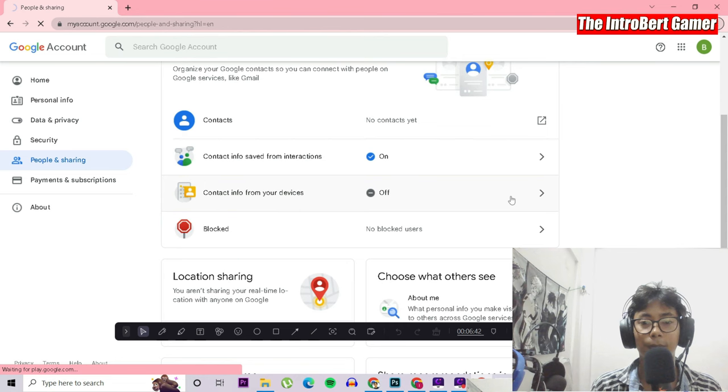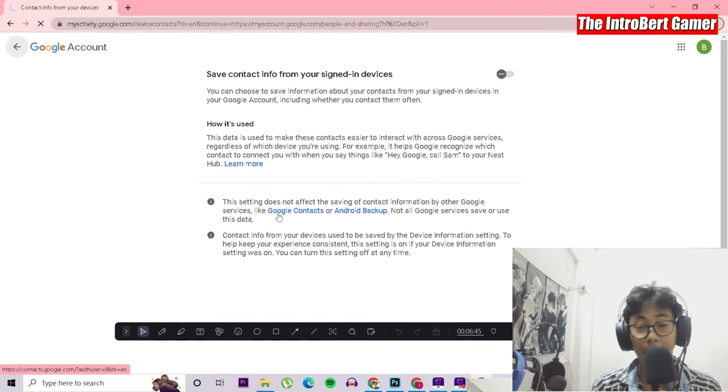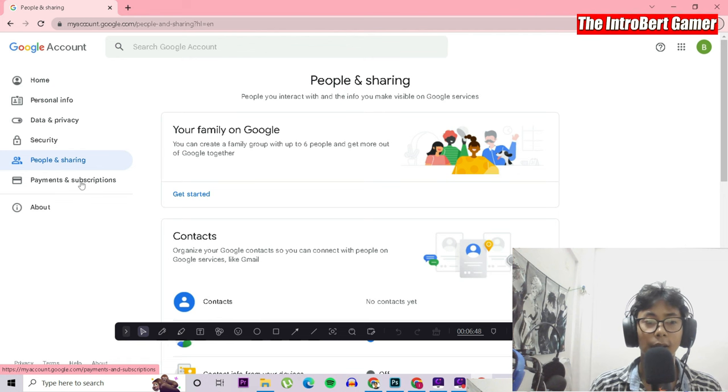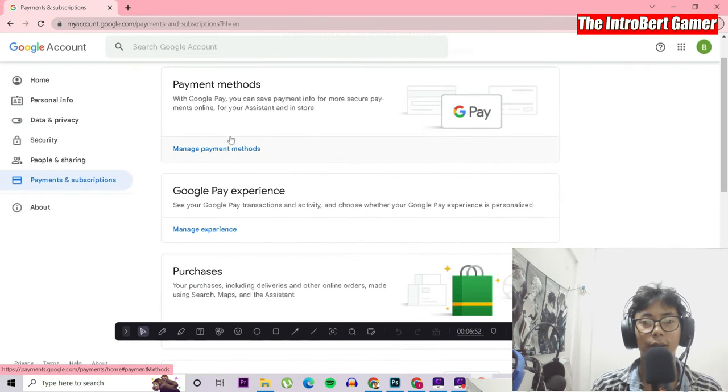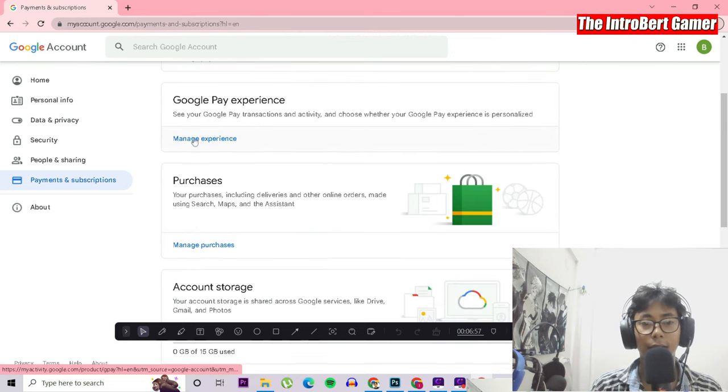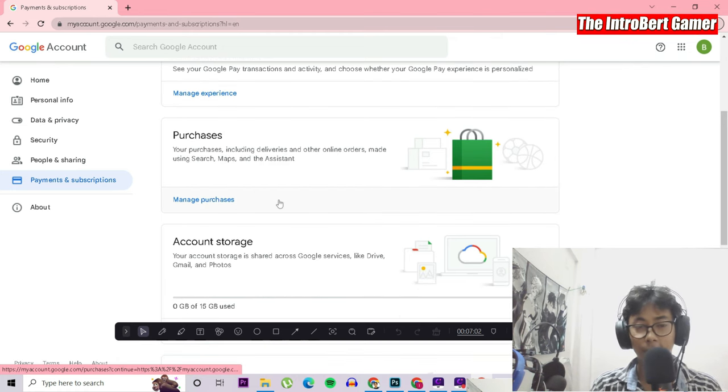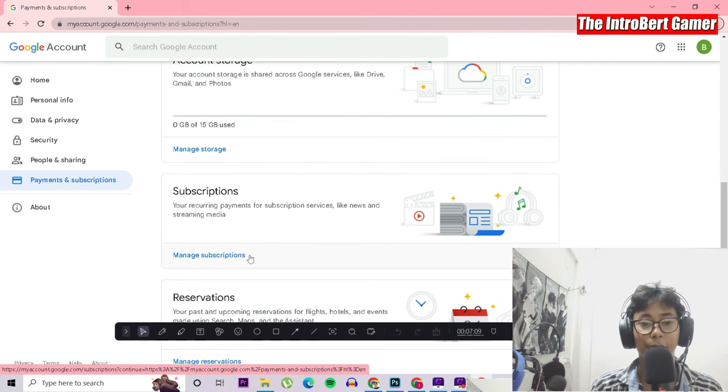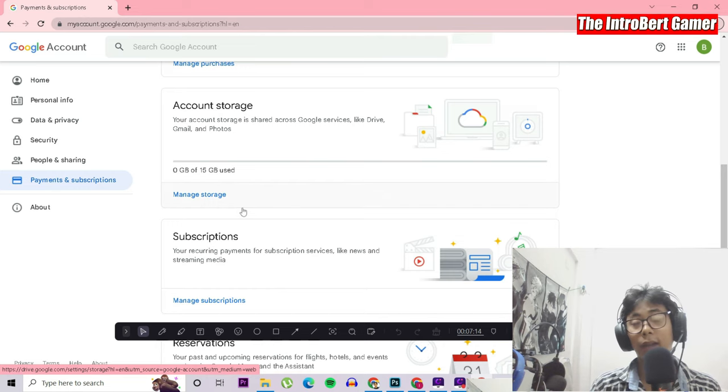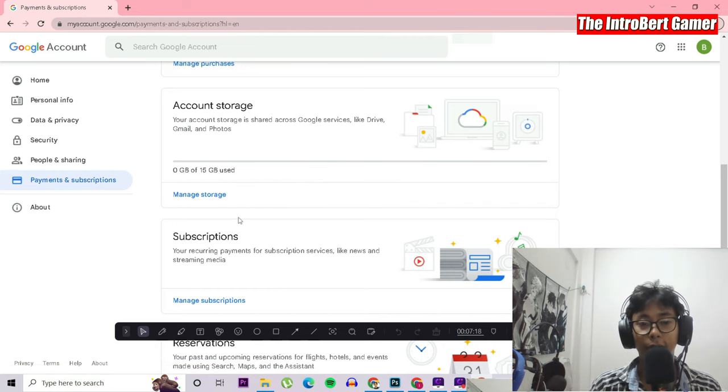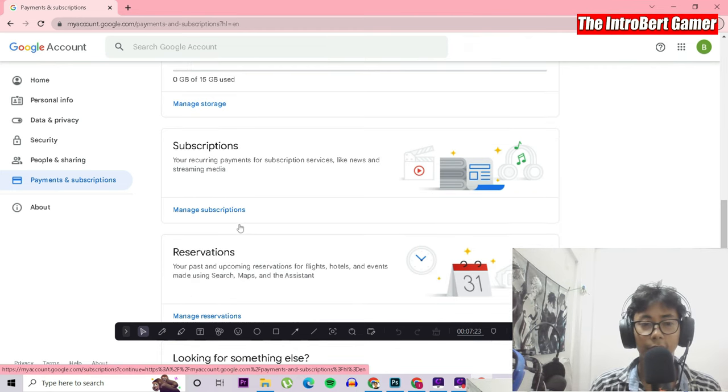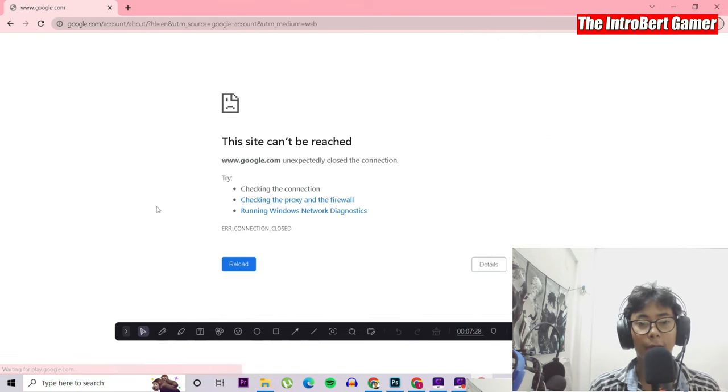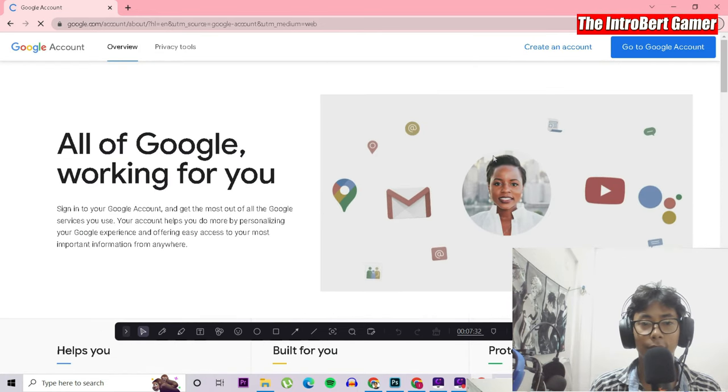You have payments and subscriptions. Anything you have, you can link your Google Pay account here. You can manage experience from Google. You can manage the purchases, whatever you buy from this Google Play Store or any other Google-related services. The subscriptions will be here. Account storage is 0 GB out of 15 GB used. After that, you can buy storage, which is probably around two to three dollars per month. You have reservations like this.